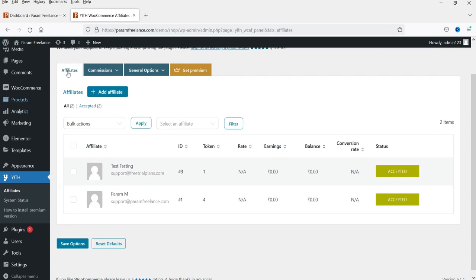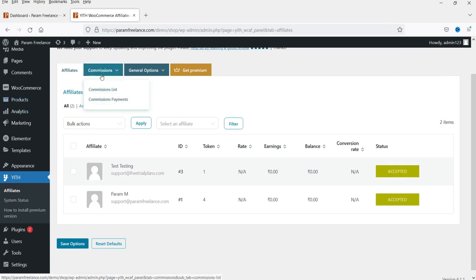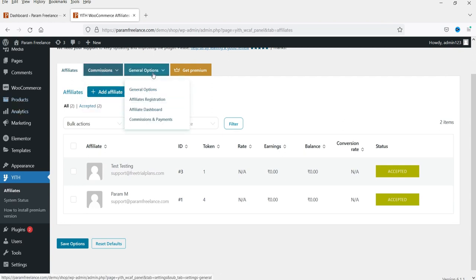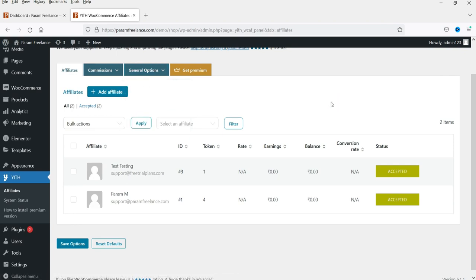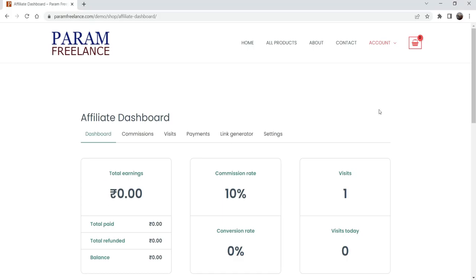We have already seen how we can create affiliates, how we can set up the commission rate, the general settings, the affiliate dashboard, and payment settings in the previous video. This is the admin dashboard. Now let me show you the dashboard of the user.